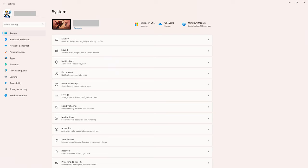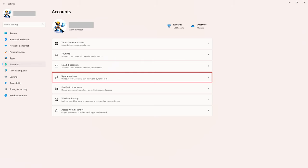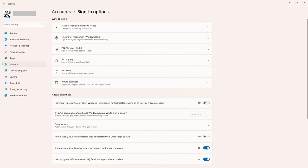Step 2. Click Accounts in the menu on the left side of the screen. Accounts options are shown on the right side of the screen. Step 3. Click Sign In Options. The Sign In Options screen is shown.